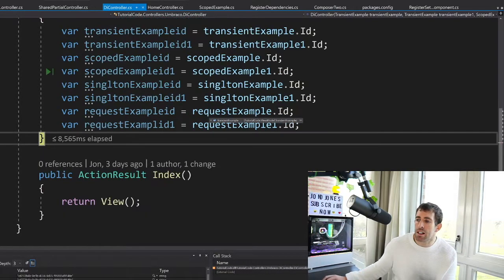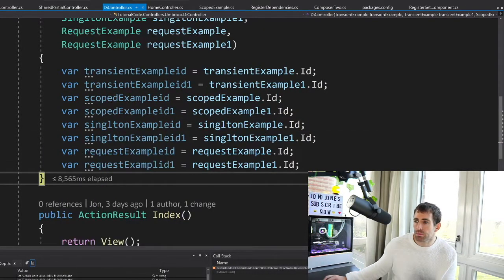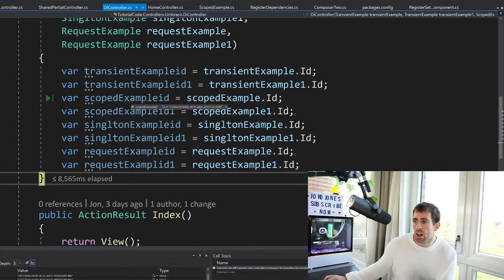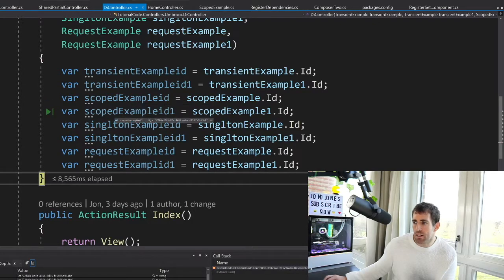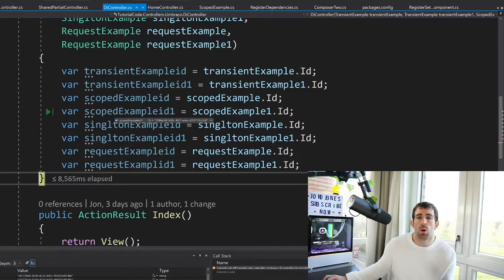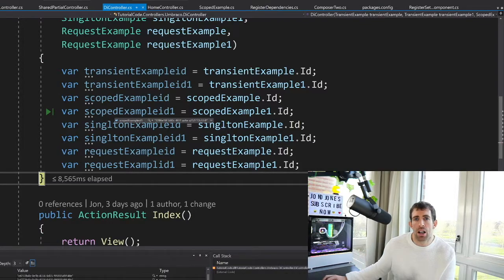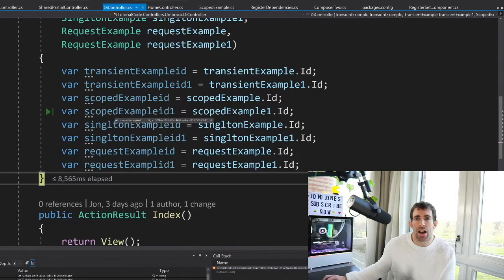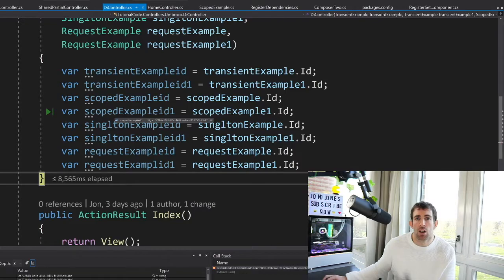Now let's have a look at scoped. So scoped, we've got an ID of 2286 and the second one is also 2286. And this is because with scoped, we're sharing resources. So we're making one request. And with a scoped request, what we're saying is we want to share that same instance of the object for the request.